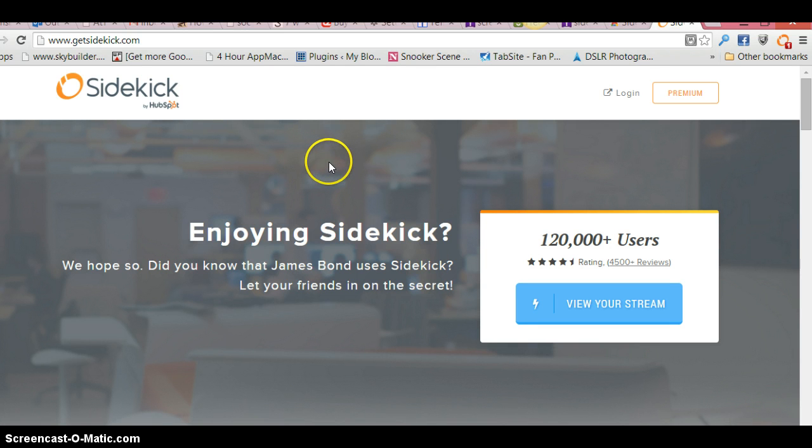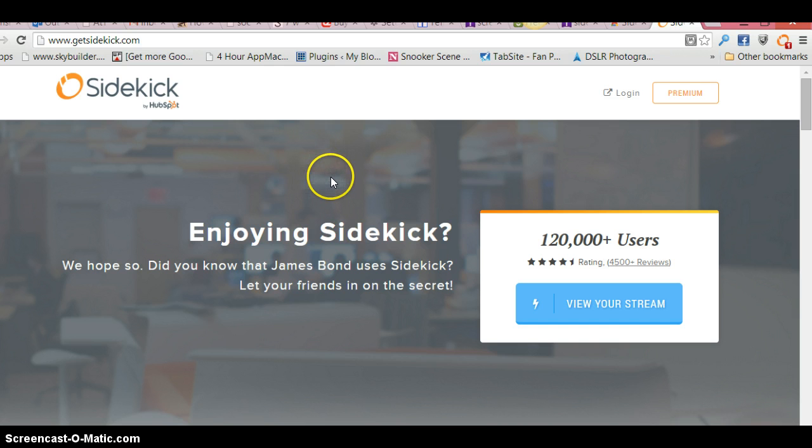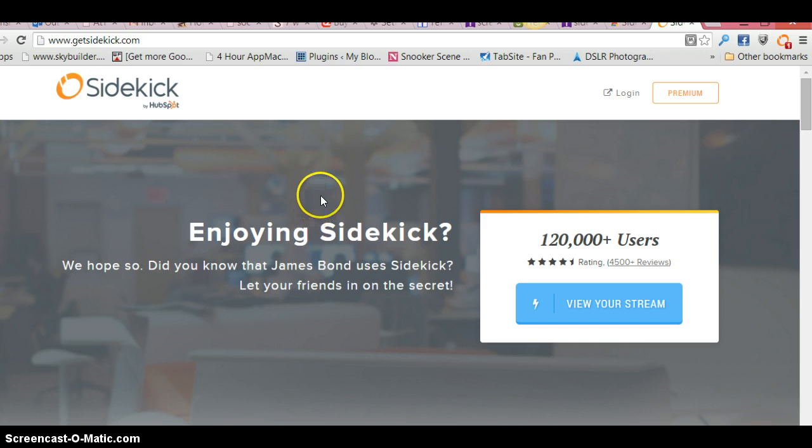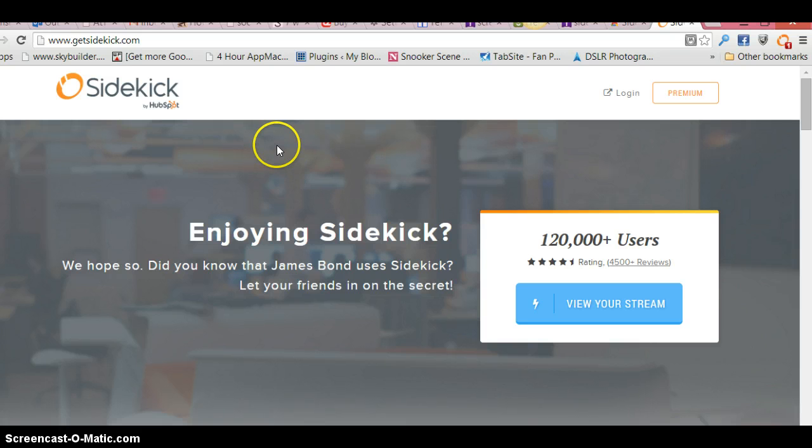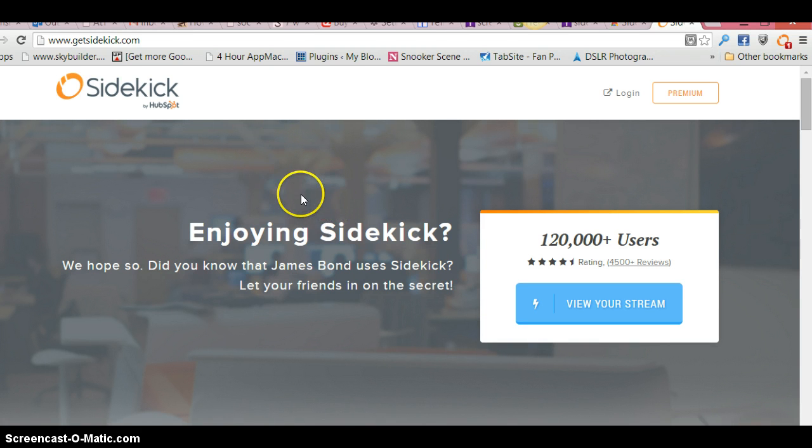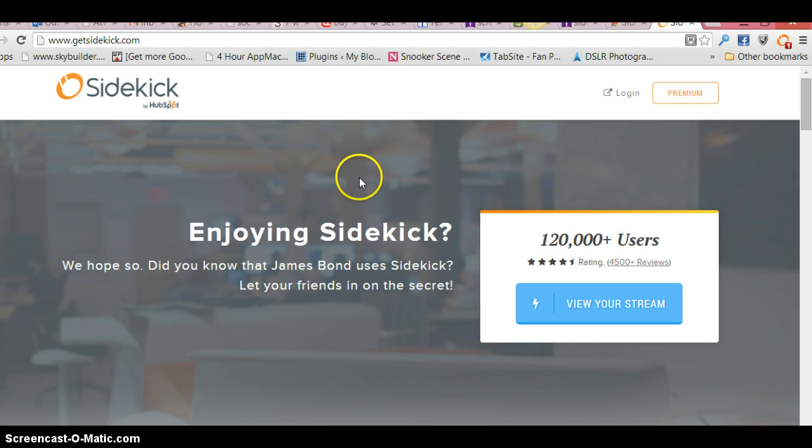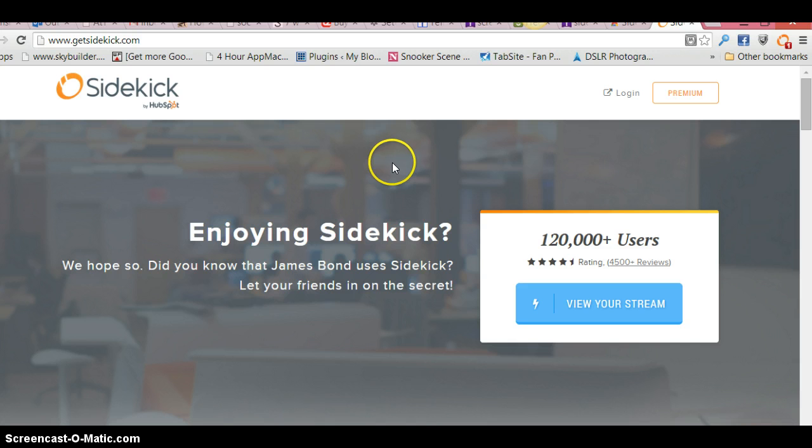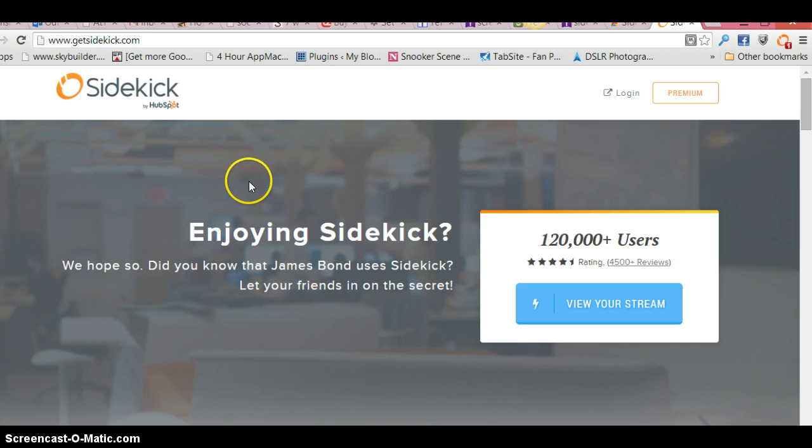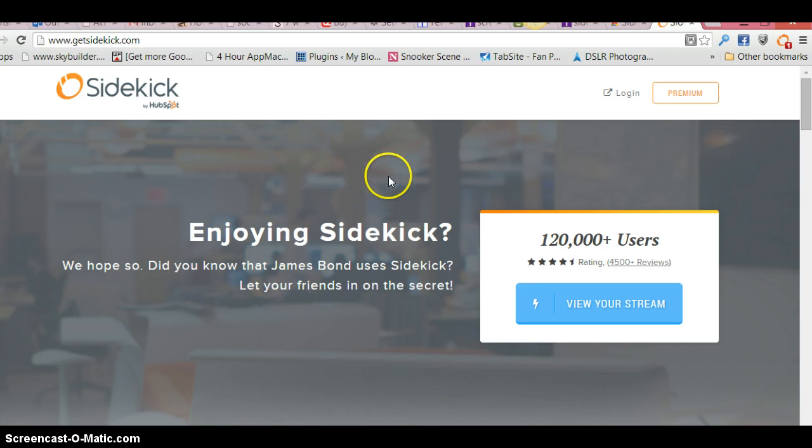emails that you've been sending. So in your normal email inboxes, for example if you're using Outlook or Gmail or any other email program, you can actually track the emails that you're sending and find out when they're being opened. It basically works by installing